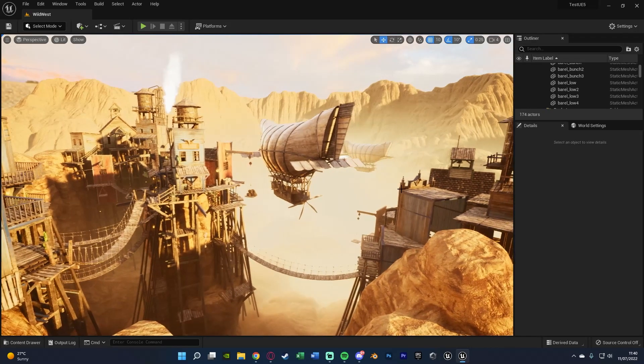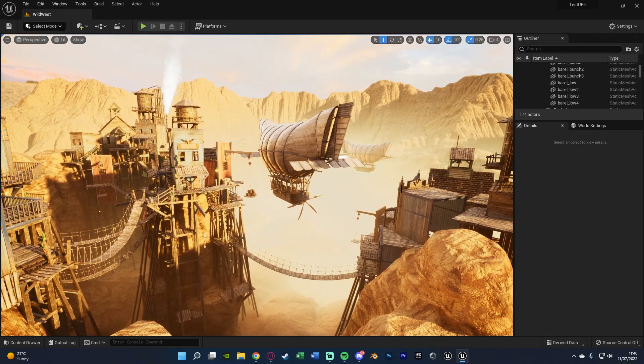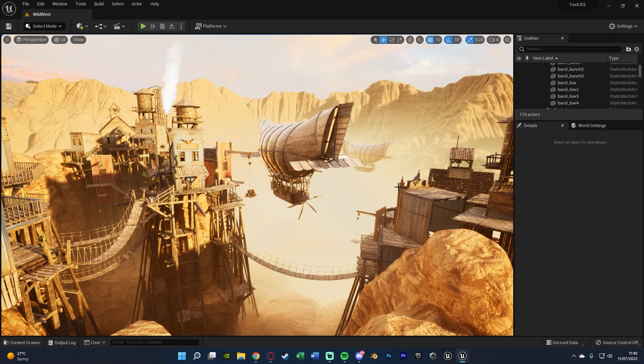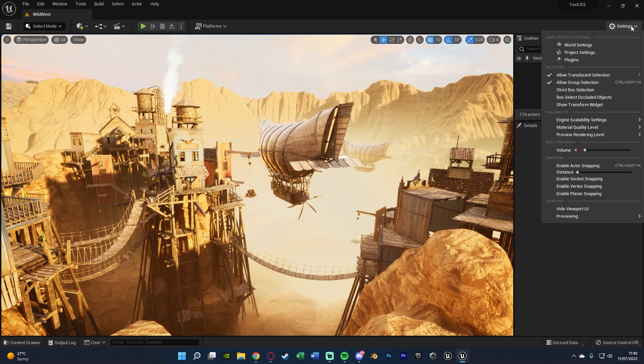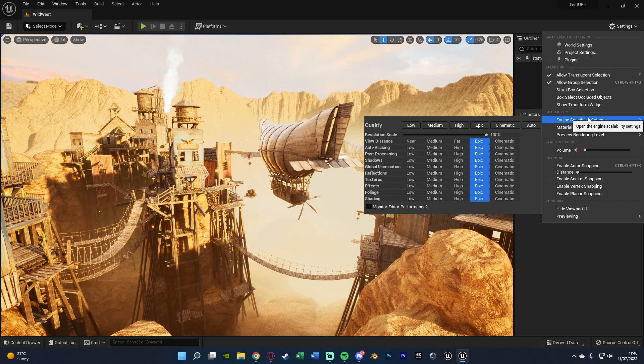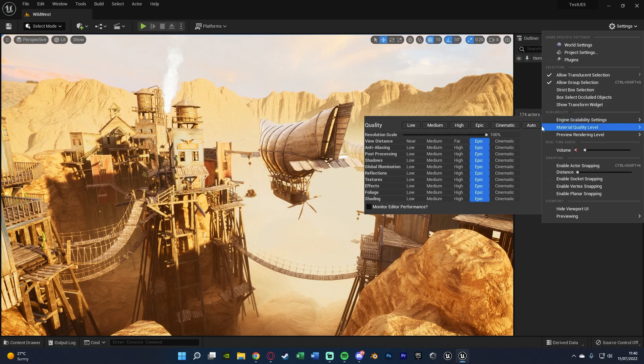All we're going to do is in the viewport here, go up to settings in the top right, and then go down until we find engine scalability settings. Then we can just change them here.